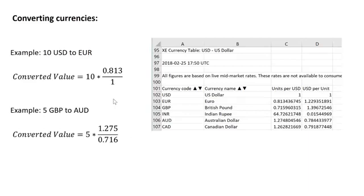So hopefully that gives you a better idea of how you can import information into Excel, and this will be sort of the foundation for your currency conversion project.